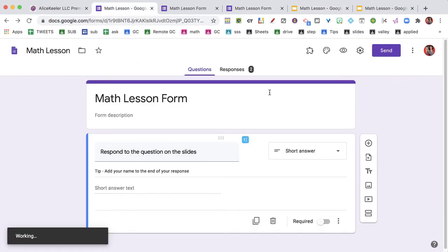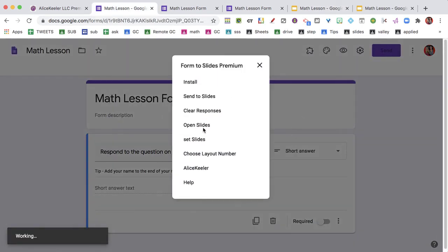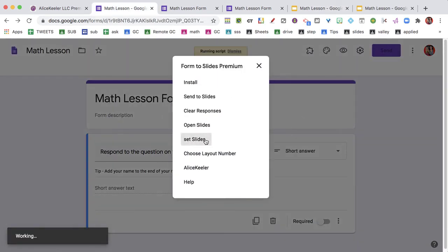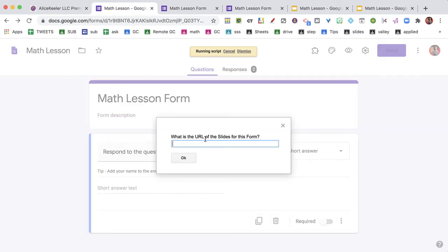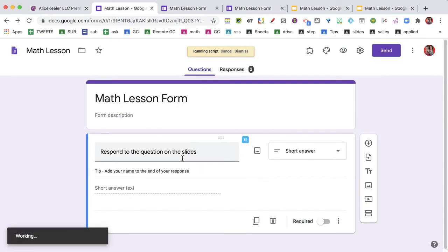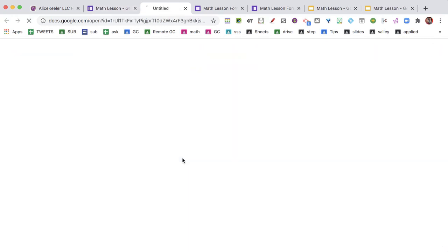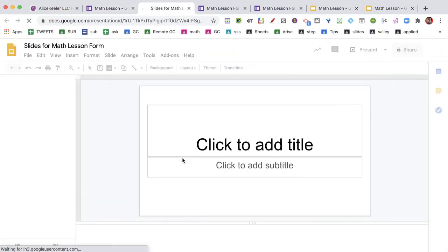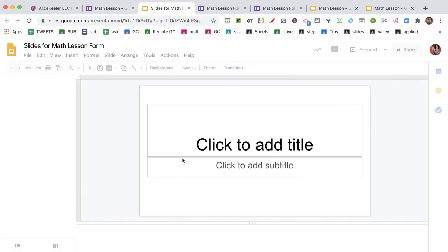Now when I'm setting this up, when I go to set the slides and it says, what is the slides URL? If I don't put anything, it's going to make a brand new slides for me. So here you see I have a blank Google slides.